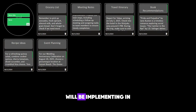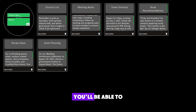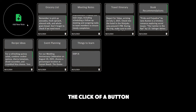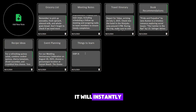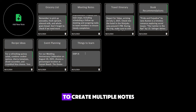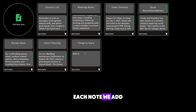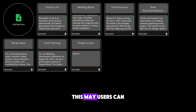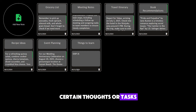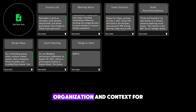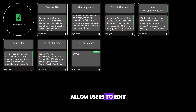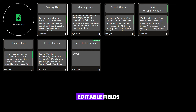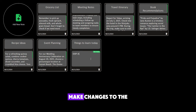Let's take a look at the features we'll be implementing step by step. Our app will start with a main section where we can create a new note — you'll be able to enter a title and some text, then save it with the click of a button. The moment you add a note it will instantly appear in the list of notes on the screen. Each note will display not only the title and content but also a timestamp showing when it was created, making it easier to keep track of when certain thoughts or tasks were added.